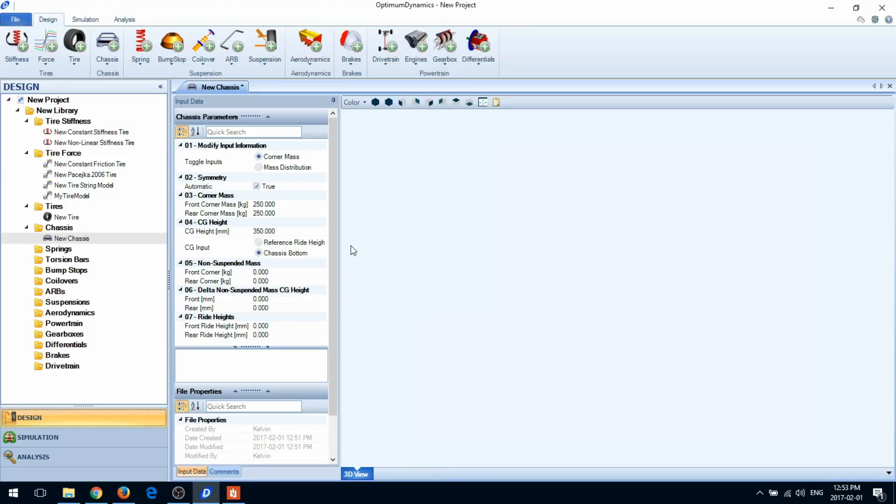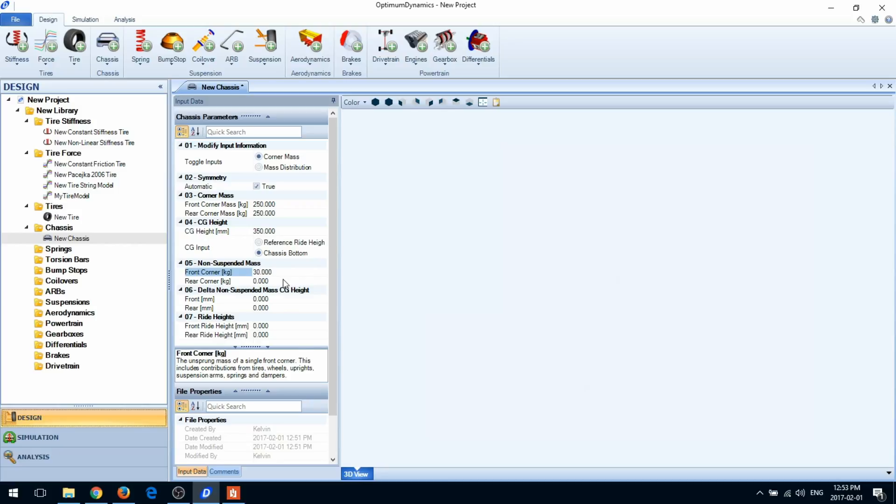The next step is to specify your non-suspended mass for each corner, as well as their CG location. The CG location is assumed to be at the wheel center, but you can specify an offset from this position.